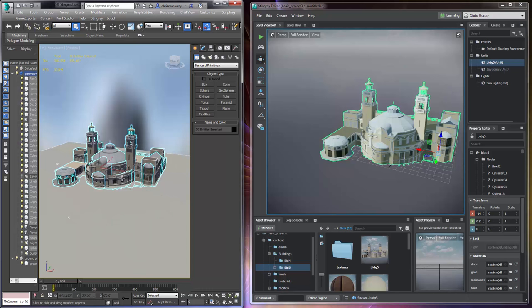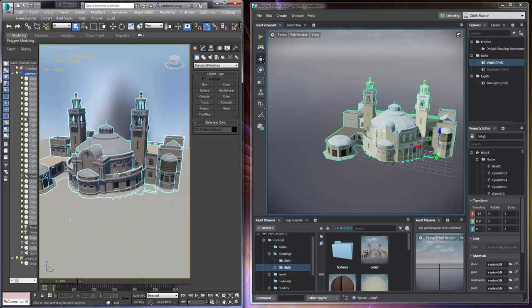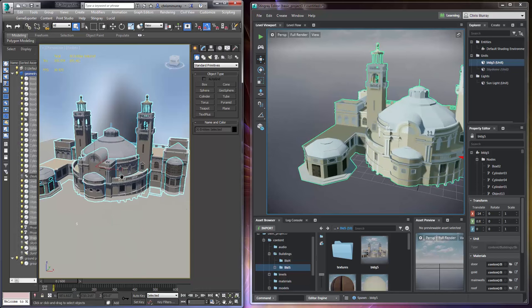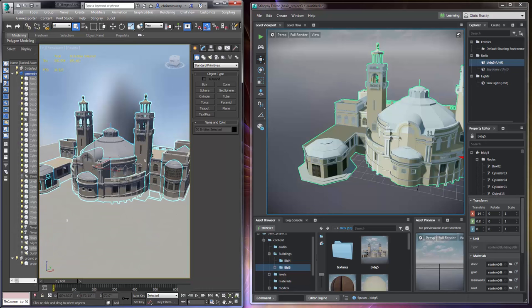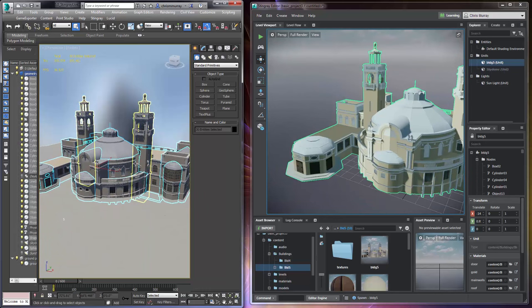This is nice because I can make changes in 3ds max and be able to see my direct changes in Stingray without having to go a lot of back and forth.